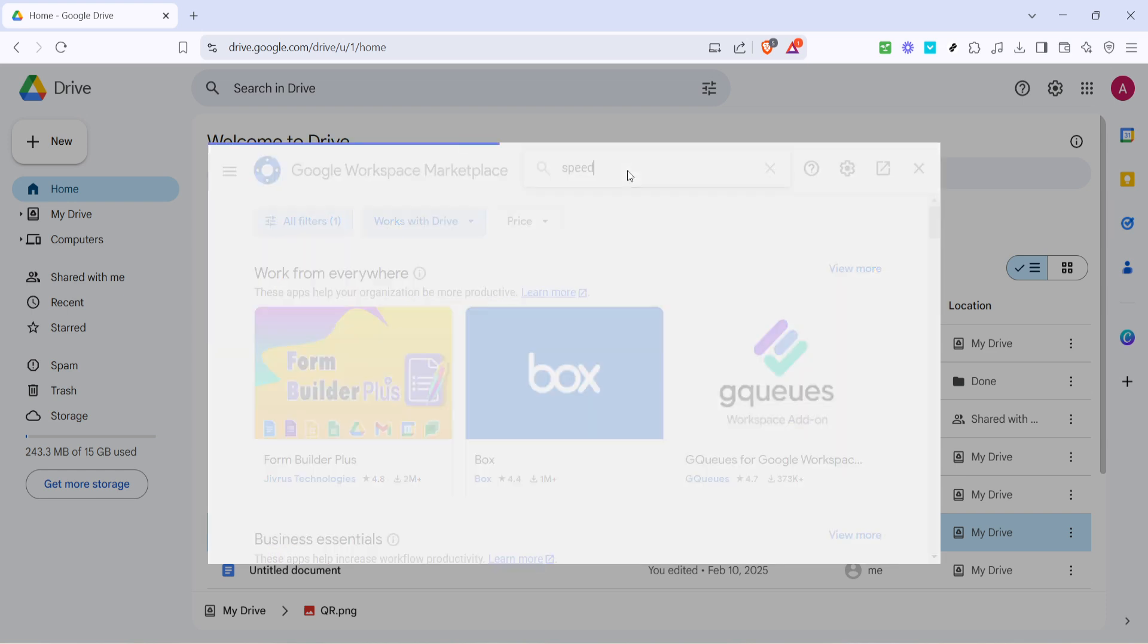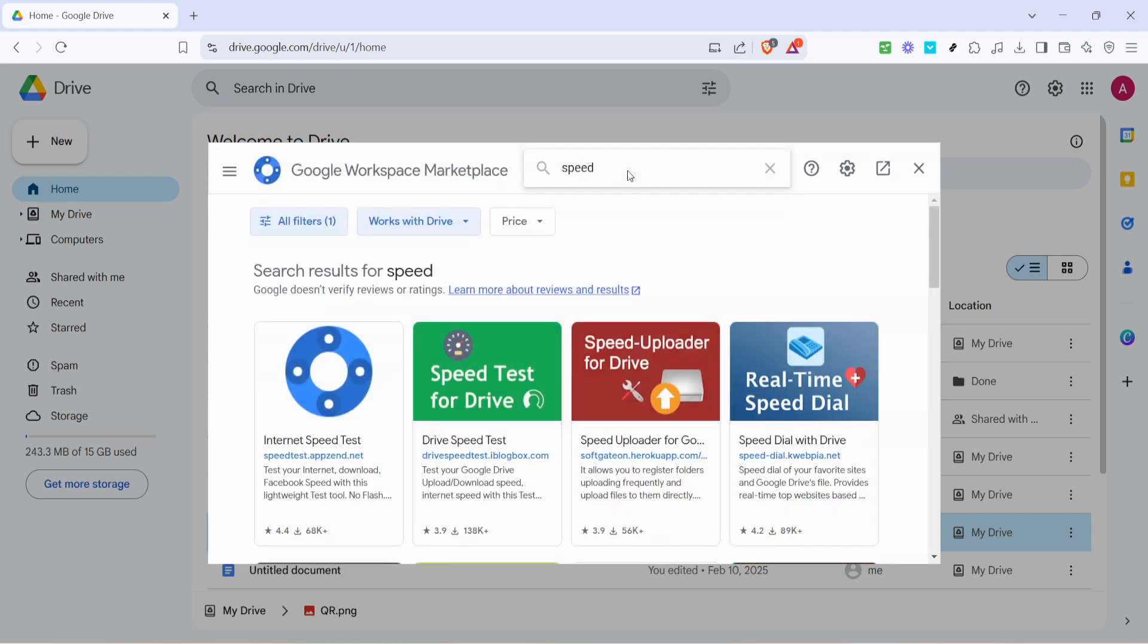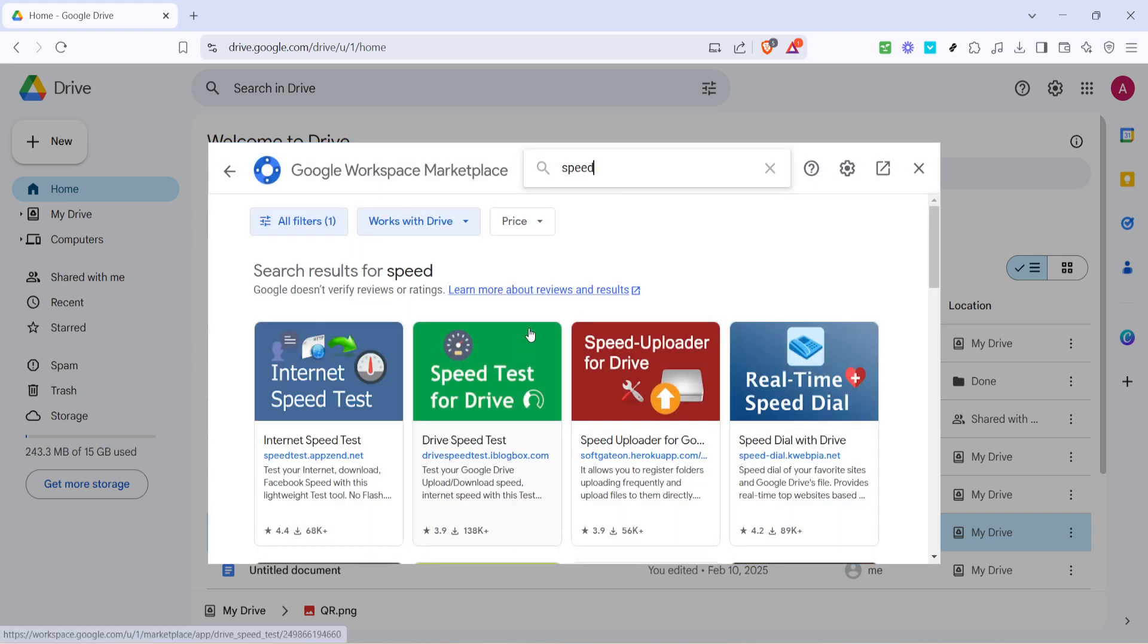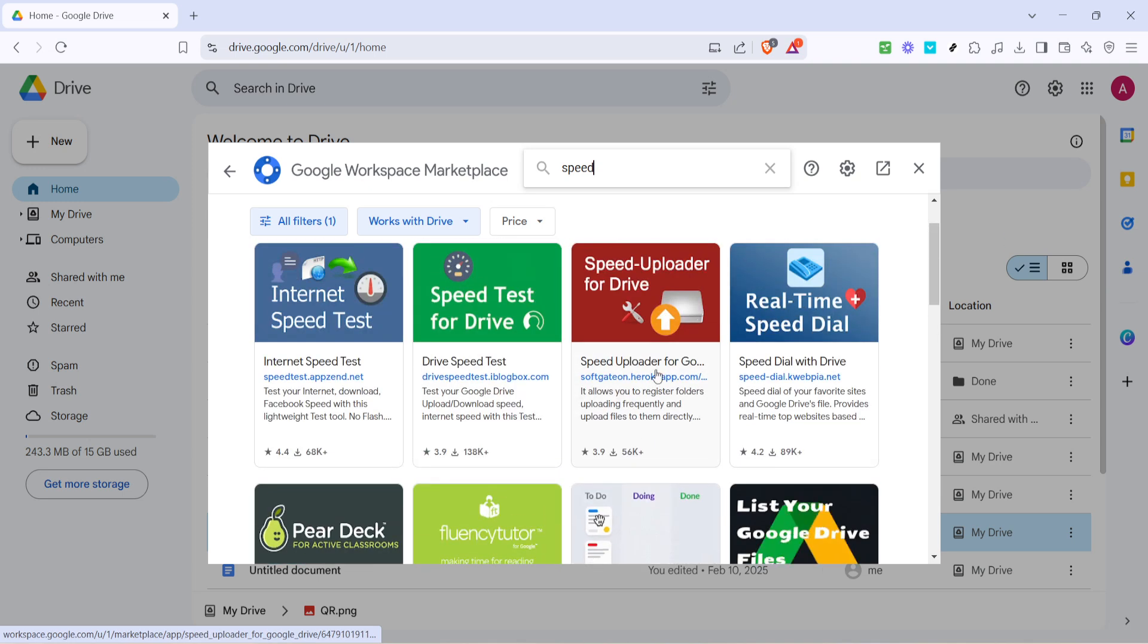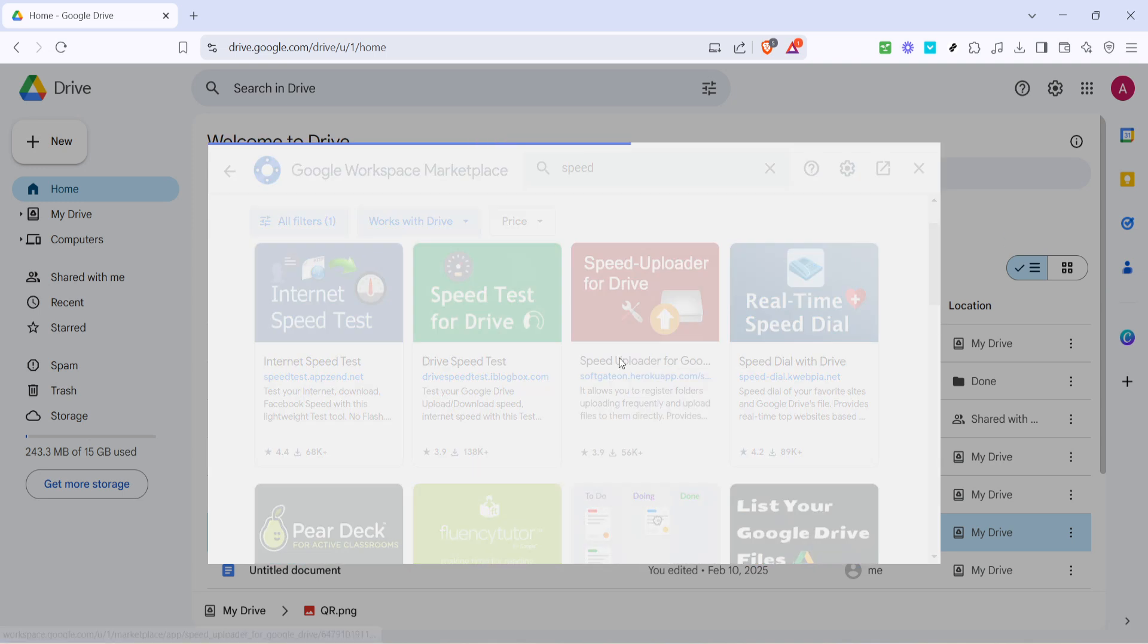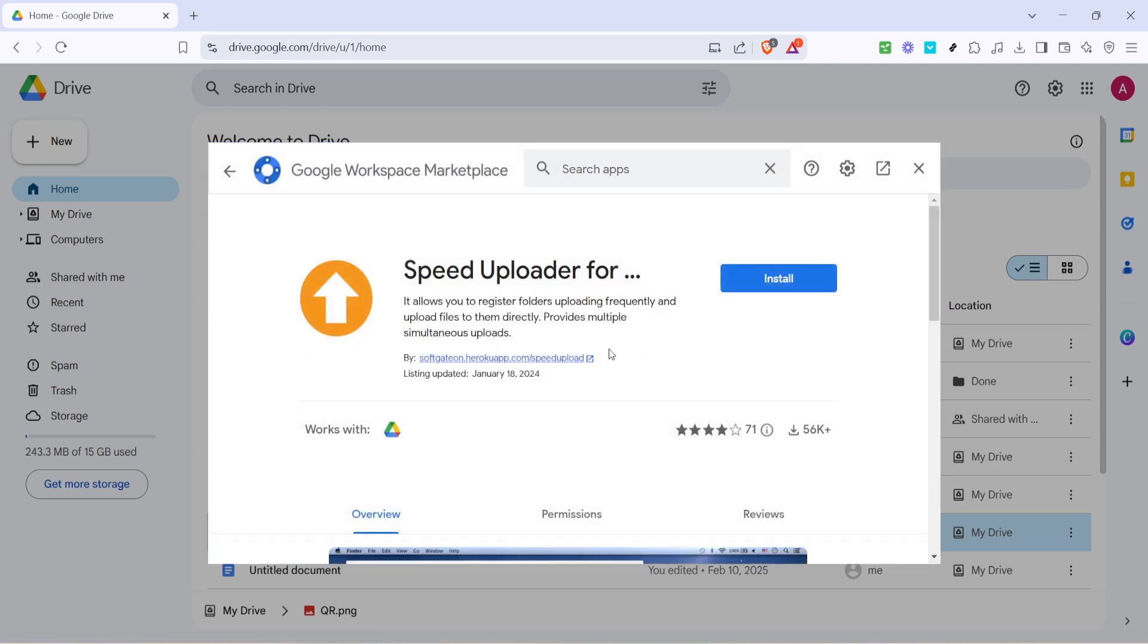You'll soon spot an app listed as Speed Uploader for Google Drive. This is the tool that we'll be using to help accelerate our upload process. Once you've found the Speed Uploader for Google Drive, click on it to pull up the app's detailed page.